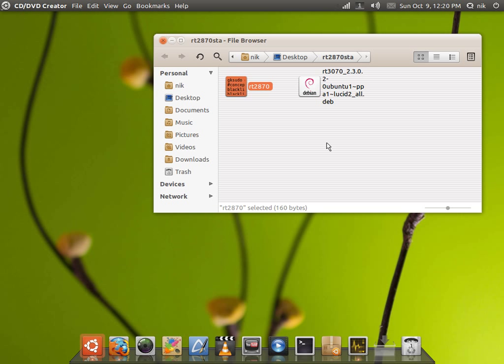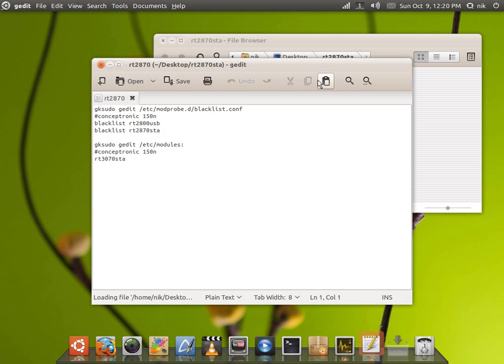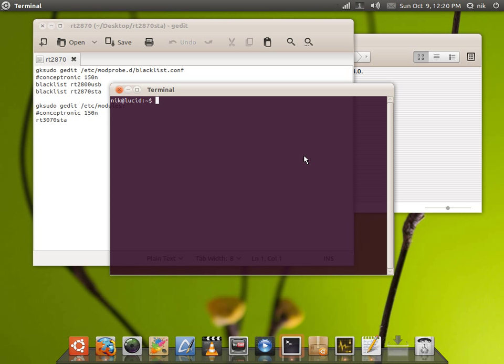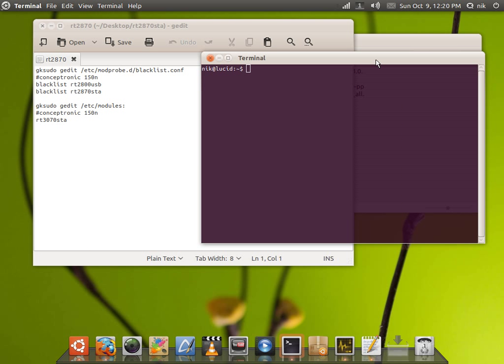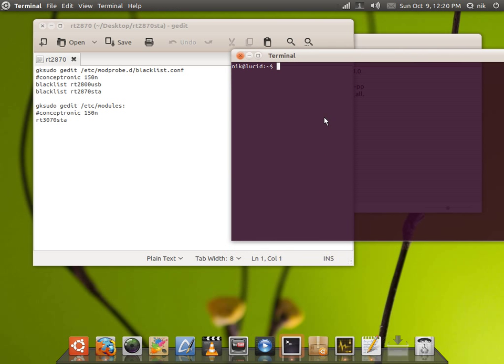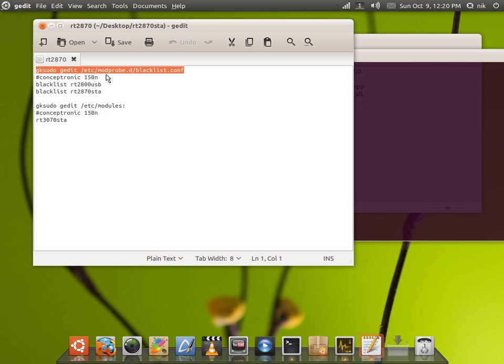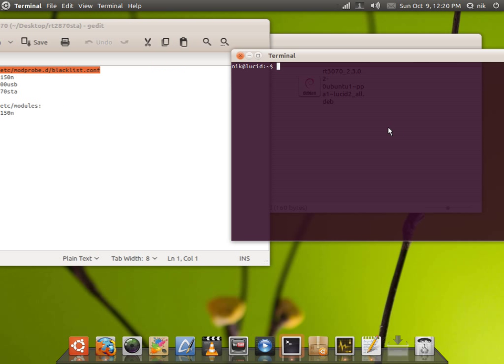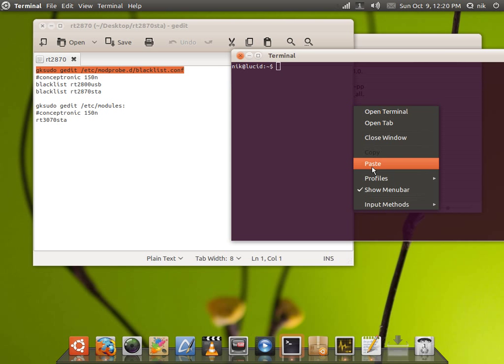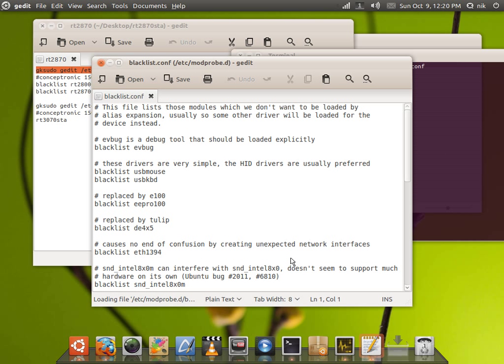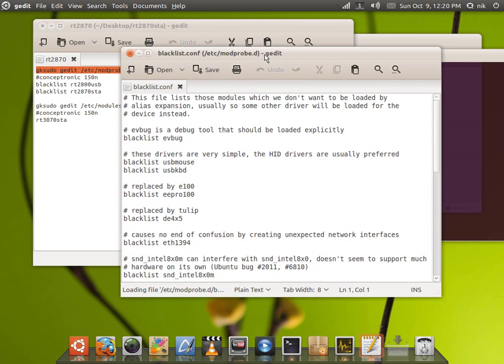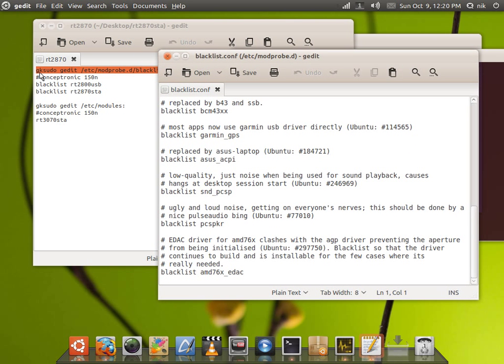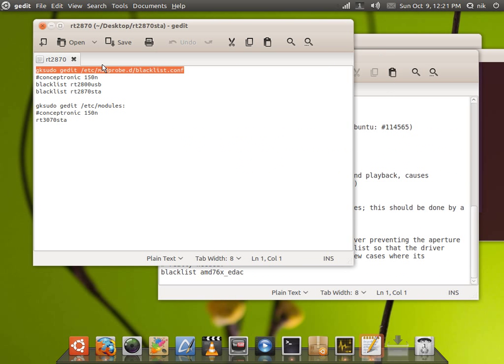So anyways, here we go. Now let's open up our terminal again. Copy this, paste, hit enter. All right, here we go. Here's a blacklist. So we're going to blacklist these driver sets right here, the RT-2800 and the RT-2870, right?